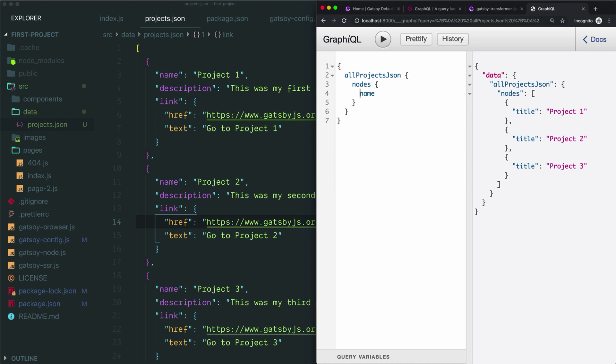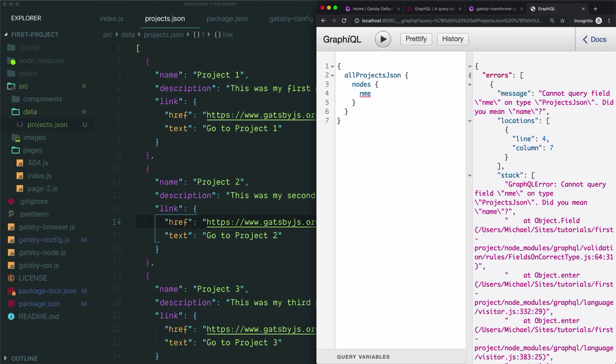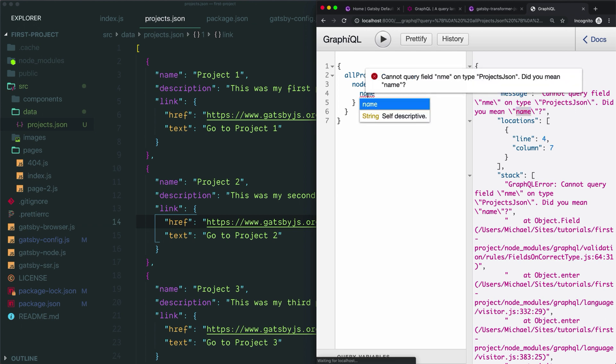Sometimes your query won't work. This time everything worked just fine. Some common reasons why it might not work are typos. For example, if I misspelled name, then we'll see instead of our data we'll see errors. So this says we cannot query the field 'nme.' Did you mean 'name'? So this one's pretty helpful. It tells you exactly what's going on and how to fix it.